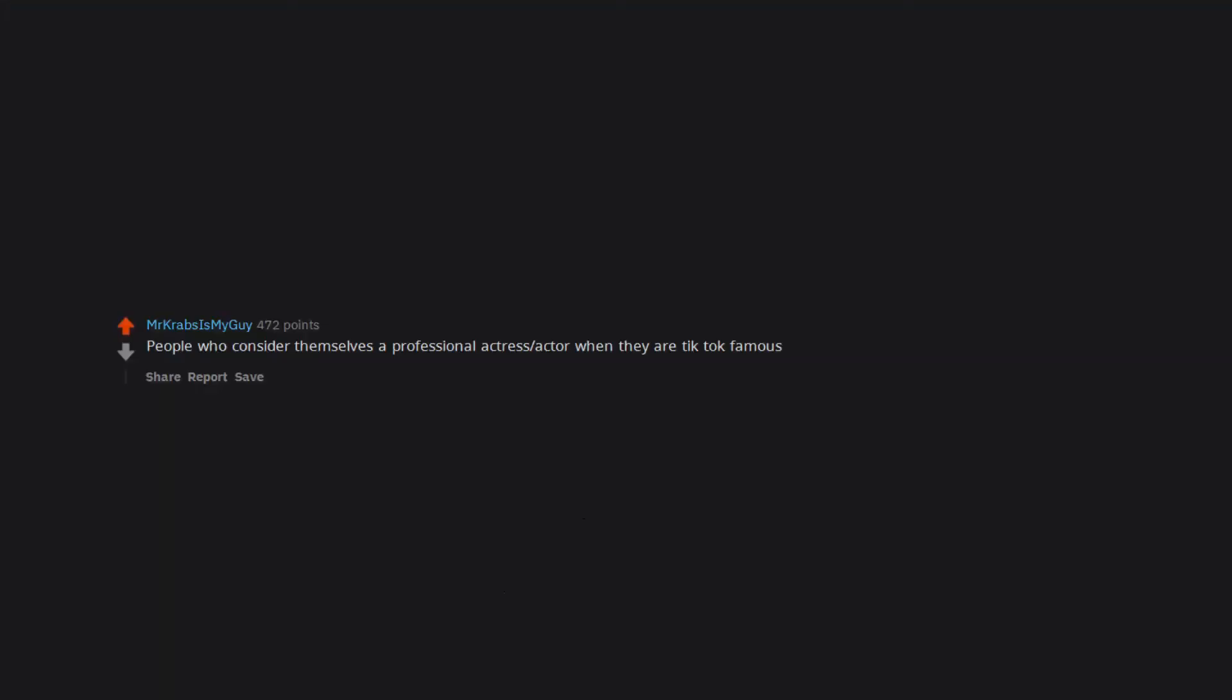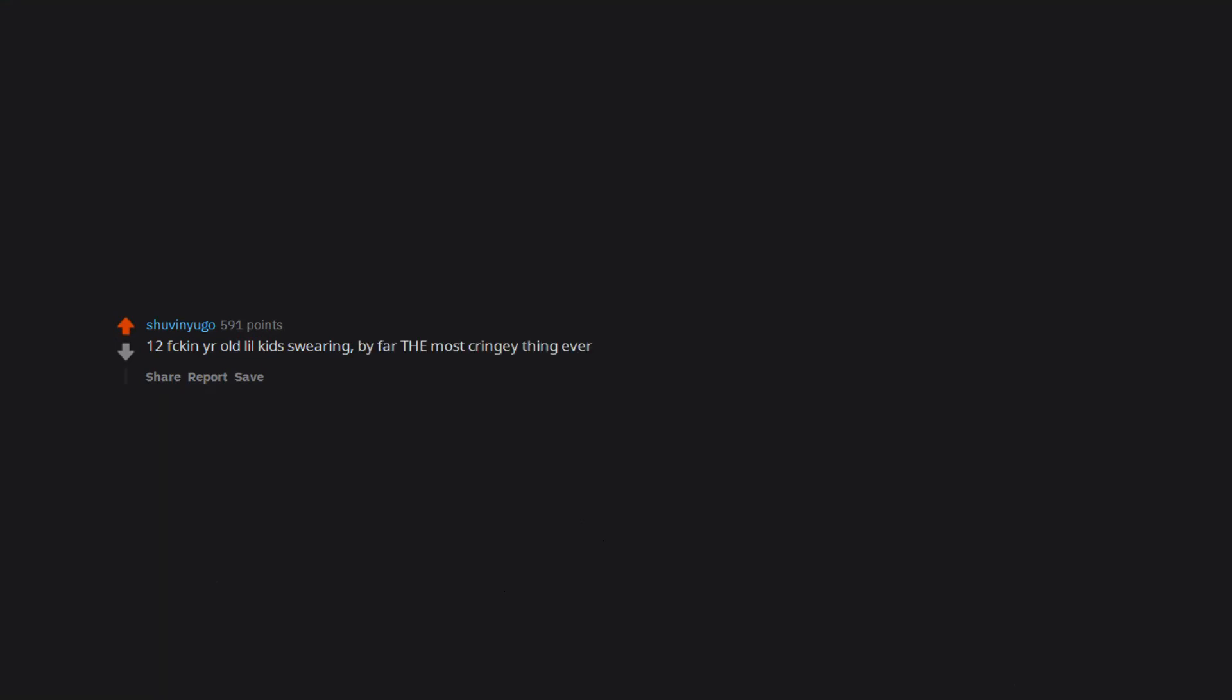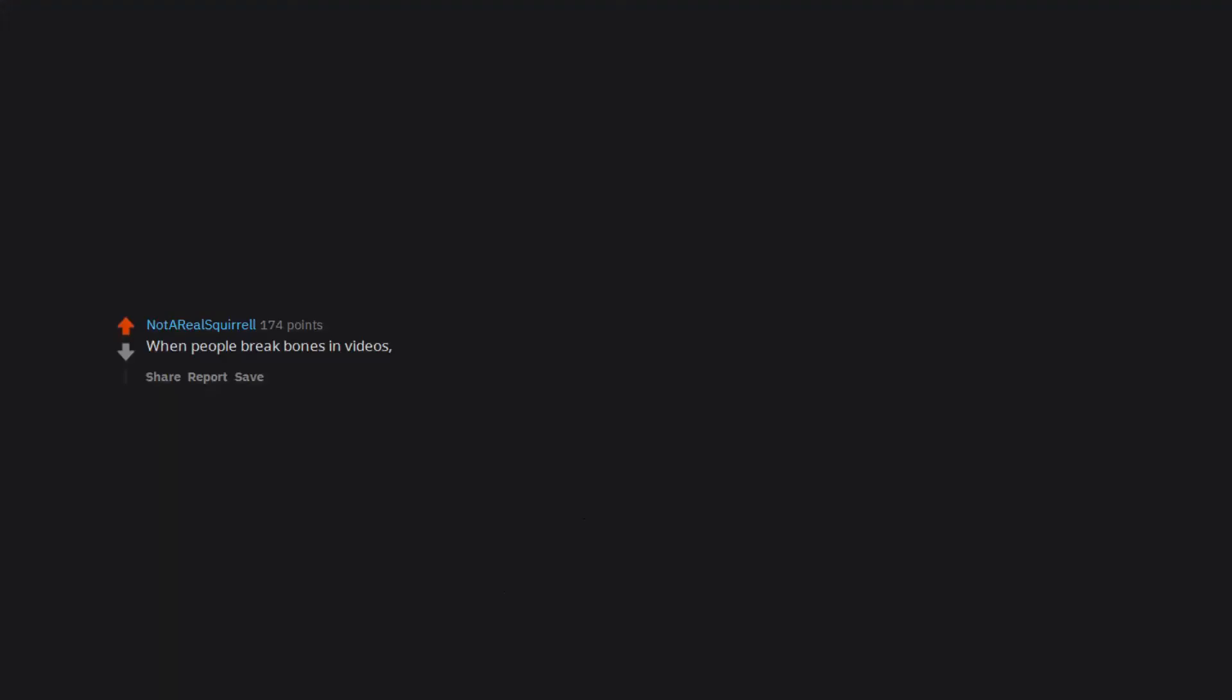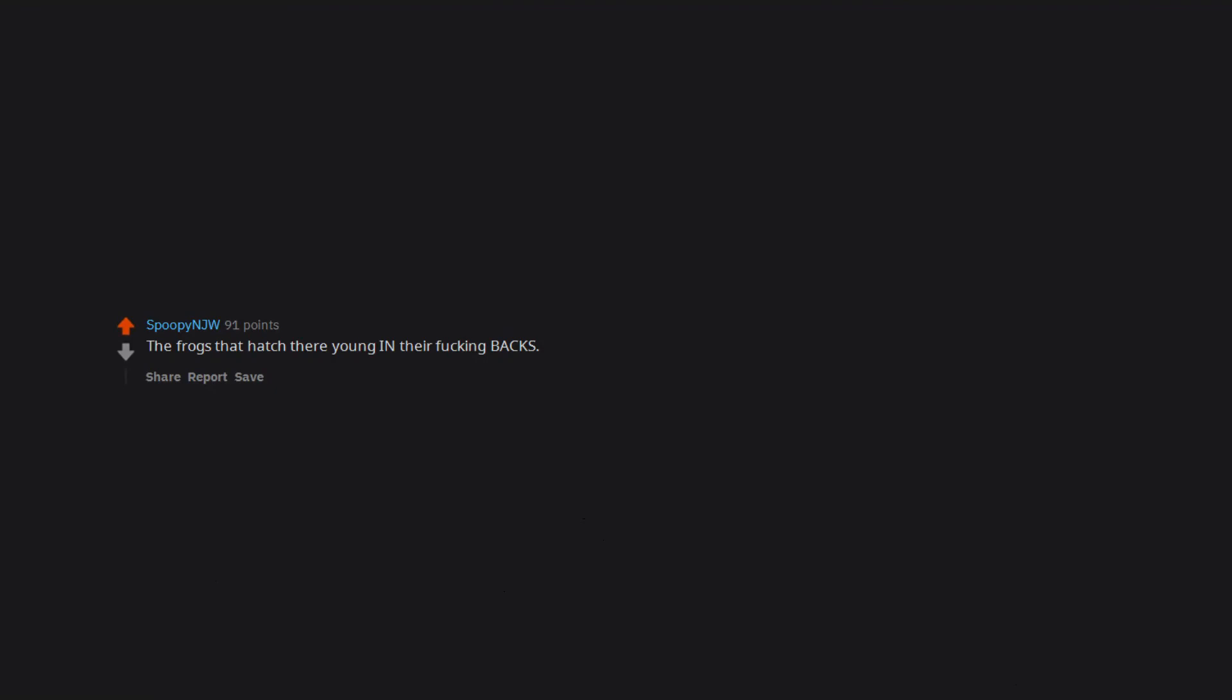300 pounds people dressed in military uniforms pretending to be ghost recon army seals. People who consider themselves a professional actress actor when they are tiktok famous. 12 fucking year old lil kid swearing, by far the most cringey thing ever. When people break bones in videos and they just stare at it in shock. The frogs that hatch their young in their fucking backs. I'm a teenager by the way. People who aren't funny and don't realize it.